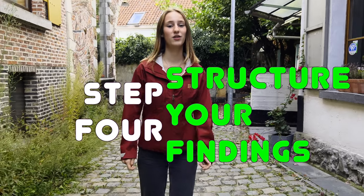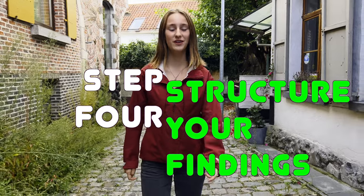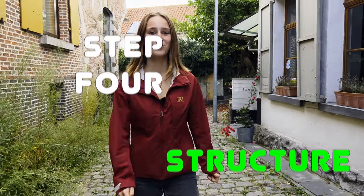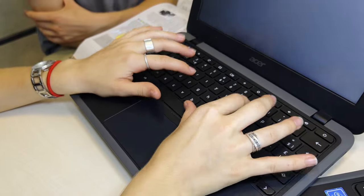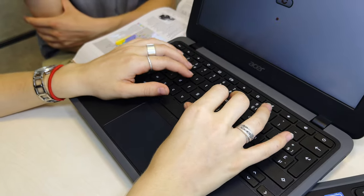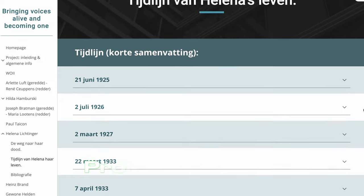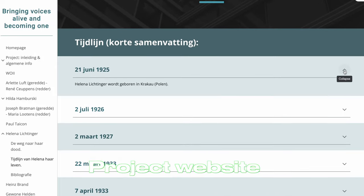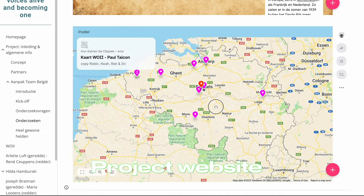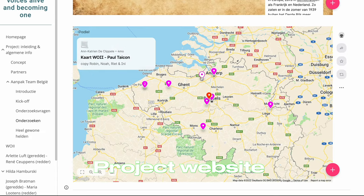Step four: now try to find a structure that works for you. Look for all the important information in the documents. Discover the life of your hero or victim and bring structure to the information. We did this by creating a timeline, a map, and a family tree.